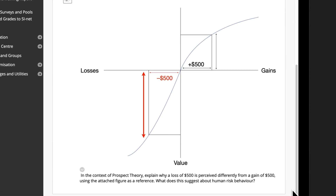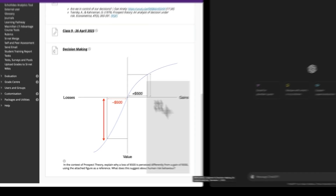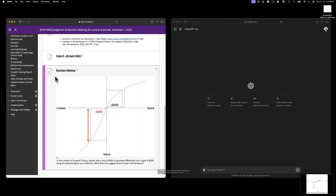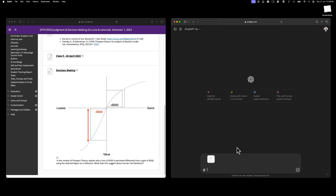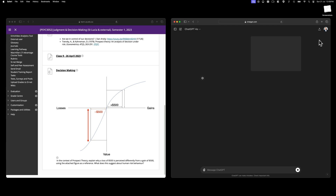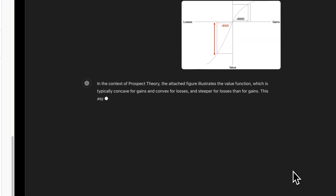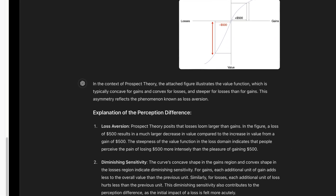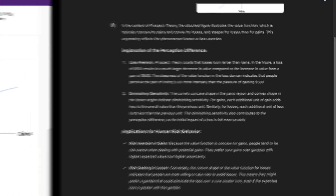Here's a complex short answer question asking students to apply prospect theory to analyze human risk behavior. I take a screenshot, paste it into ChatGPT, and it generates an insightful, well-articulated response that smoothly incorporates the course content. This is the kind of work we'd expect from our top students.